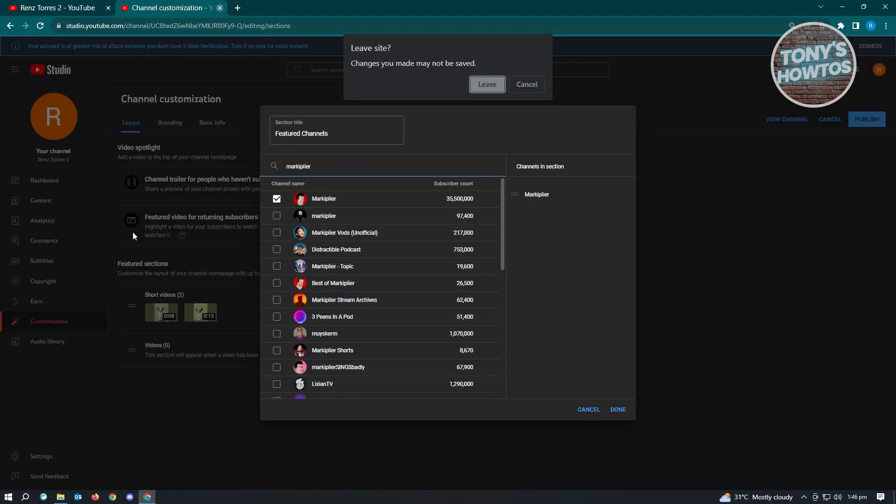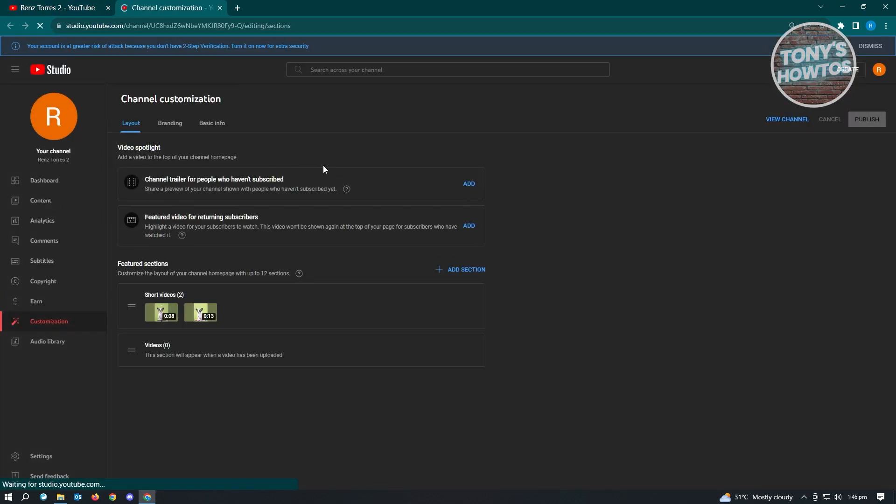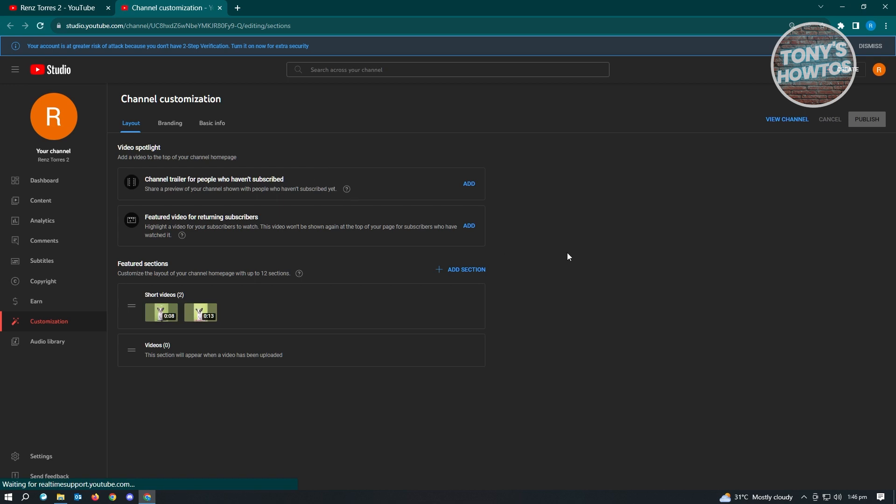Now in here, we'll be able to see our channel. We want to edit this because we want to add featured channels. Click on customize channel and it's going to open up YouTube Studio. From here, we can start adding our featured sections.